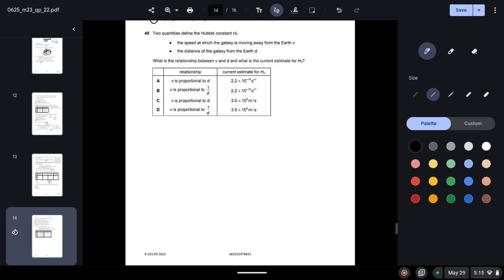Question forty: two quantities define the Hubble constant H₀ — the speed at which a galaxy moves away from Earth and the distance of the galaxy from Earth. The formula is v = H₀ × d, so v is proportional to d. The Hubble constant is approximately 2.2 × 10⁻¹⁸ s⁻¹. The correct answer is option A. That's it for this video — please like and subscribe!